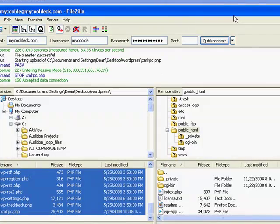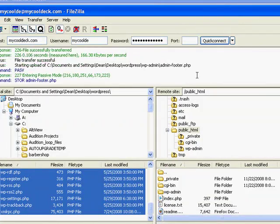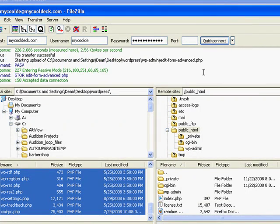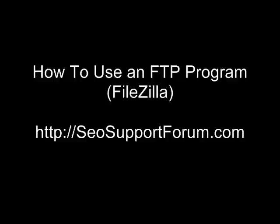That's your FileZilla FTP program. Download it, install it on your machine, and have fun uploading your files to your website.